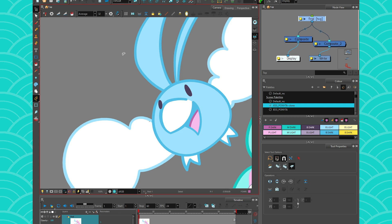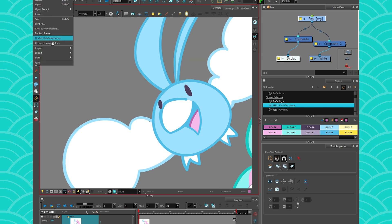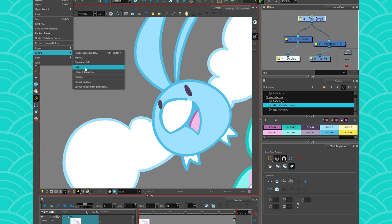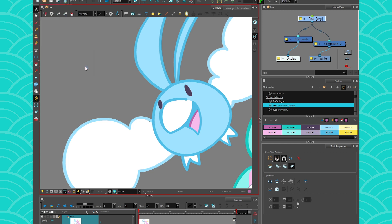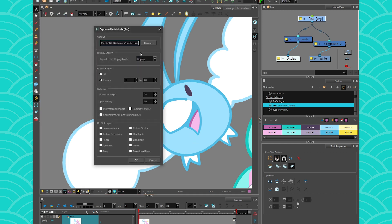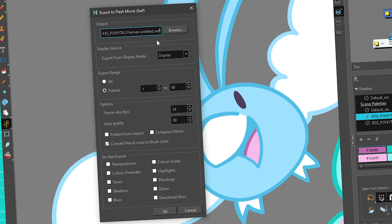To get to the exporter, go to File, then Export, and you're going to find SWF. Click on it and it's going to take you to this window where you can choose where you want to export it. Always make sure you choose the right display that you want to export.